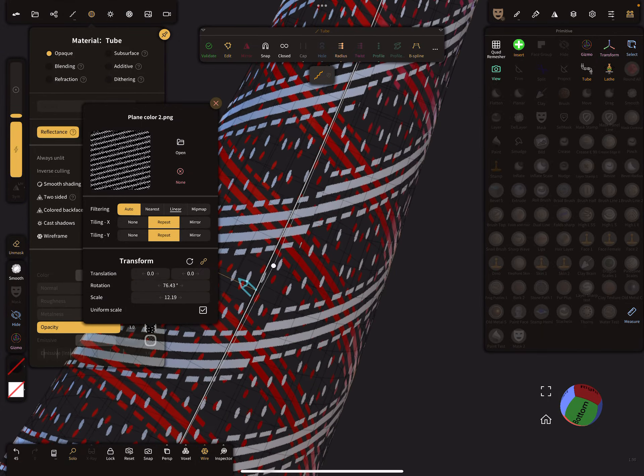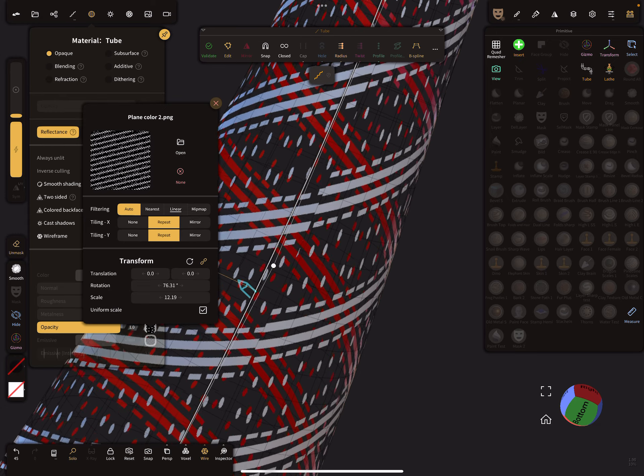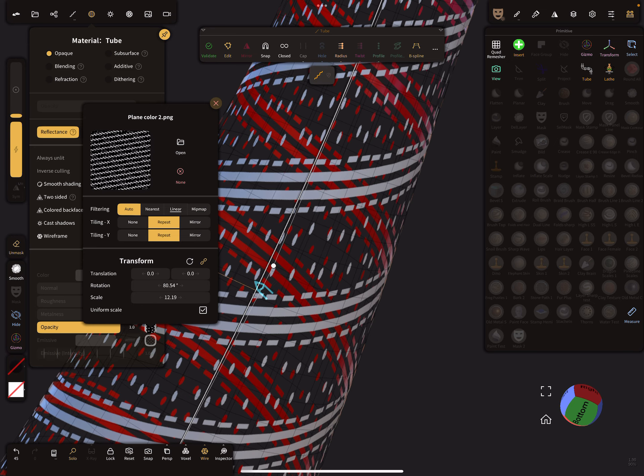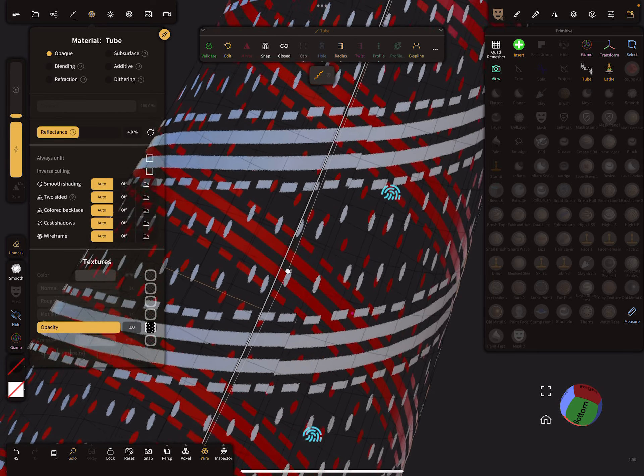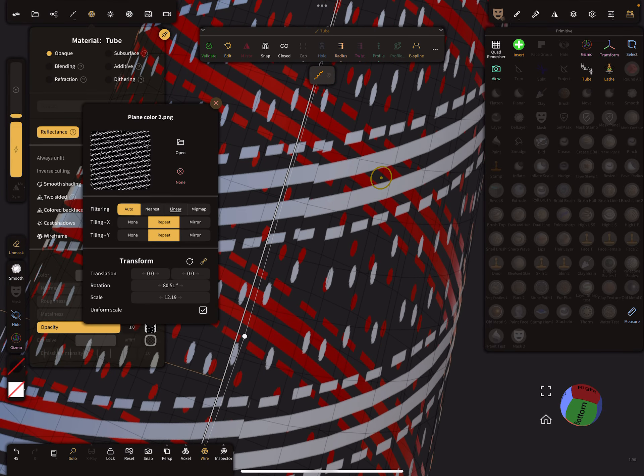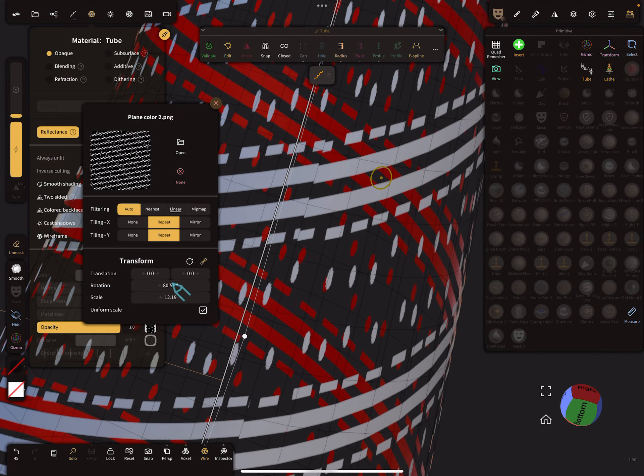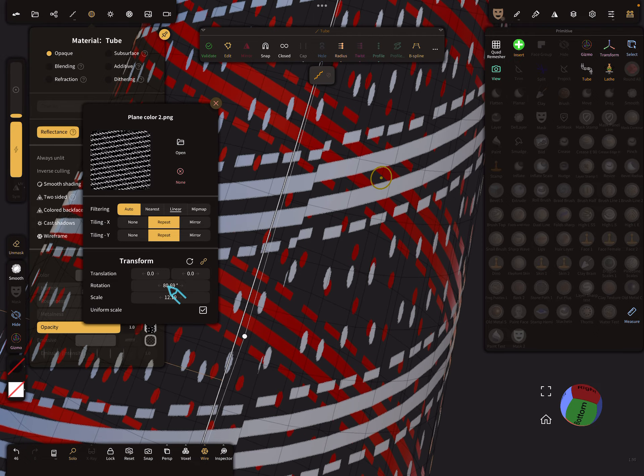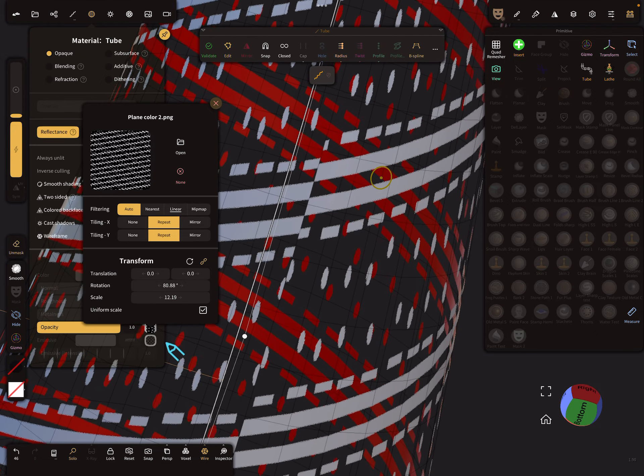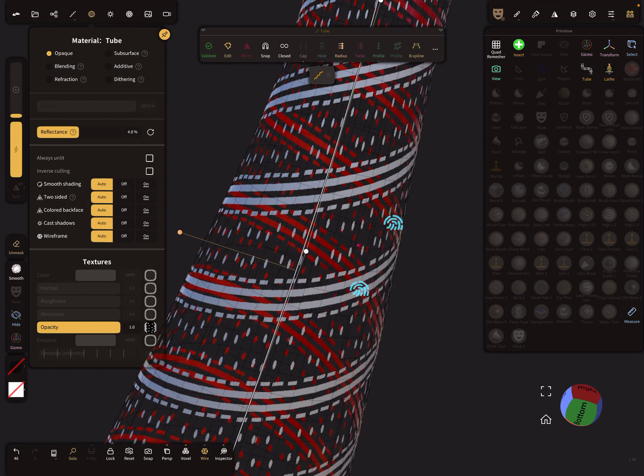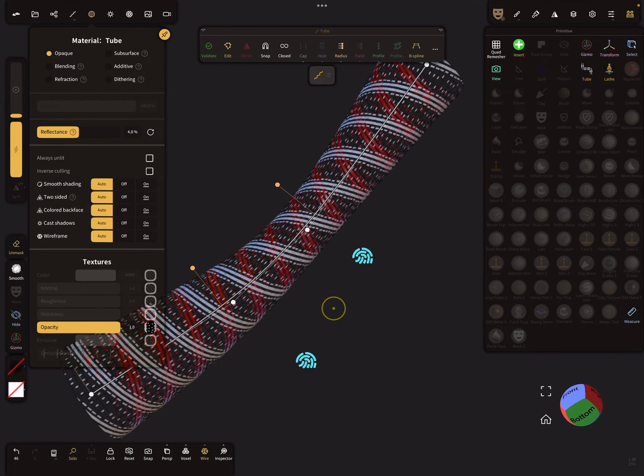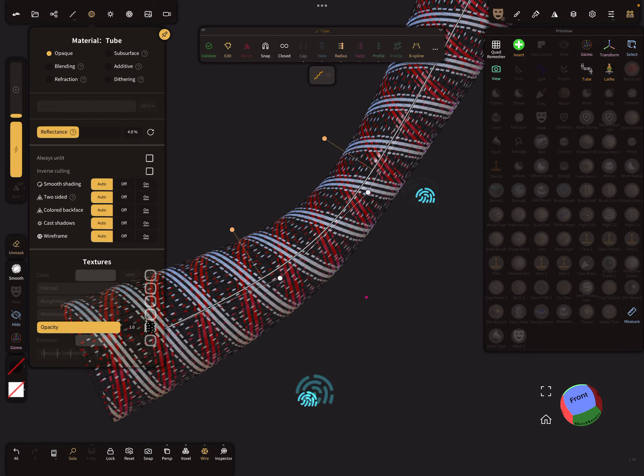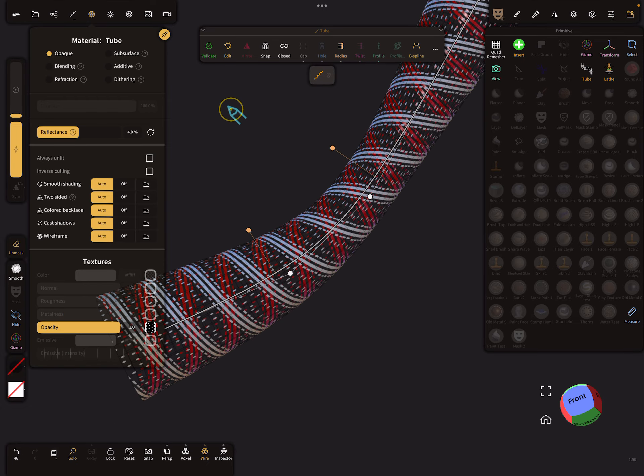Maybe this position. When you change the scaling, you have to change the position here. Maybe like this, this is okay I think. Here you see now the opacity texture on your tube.